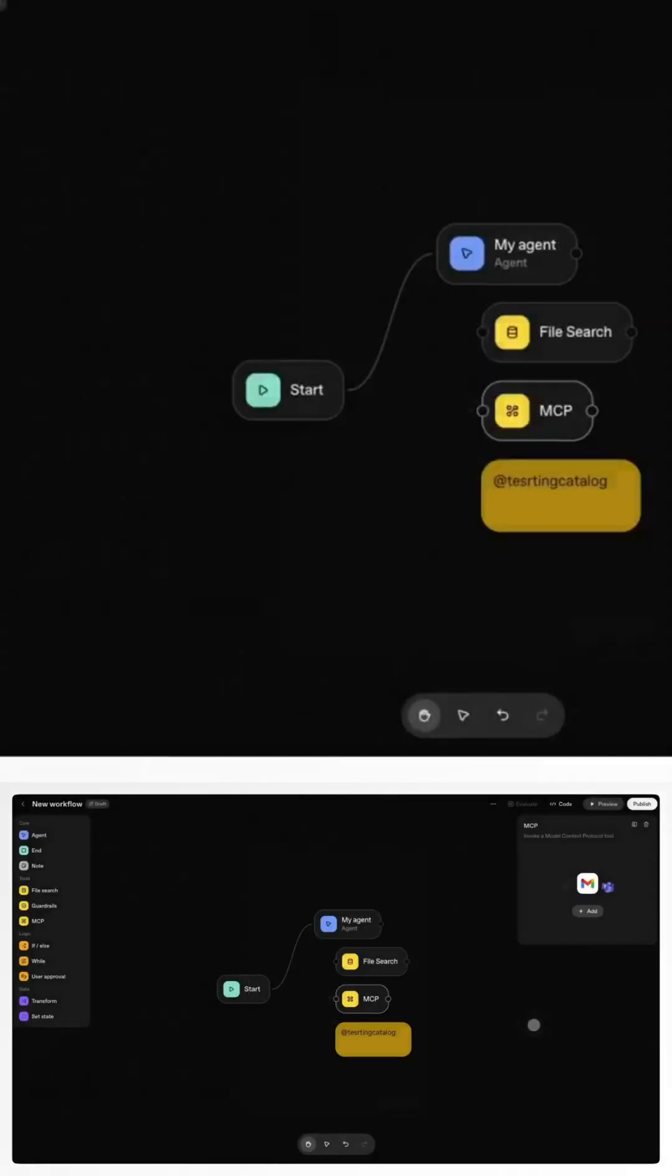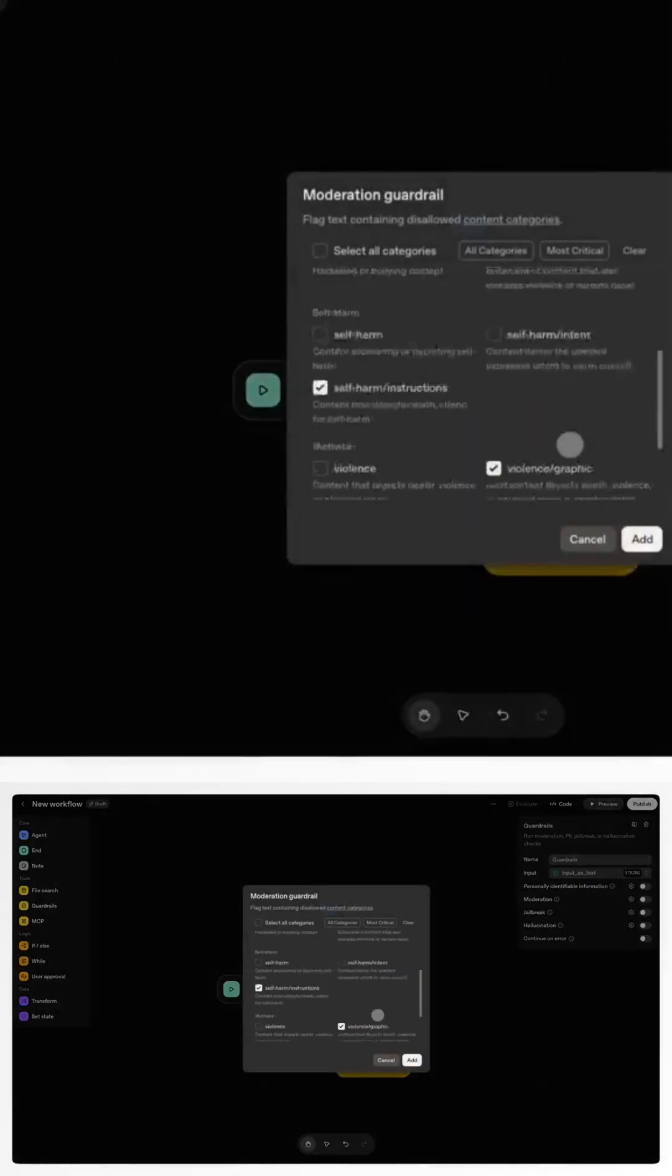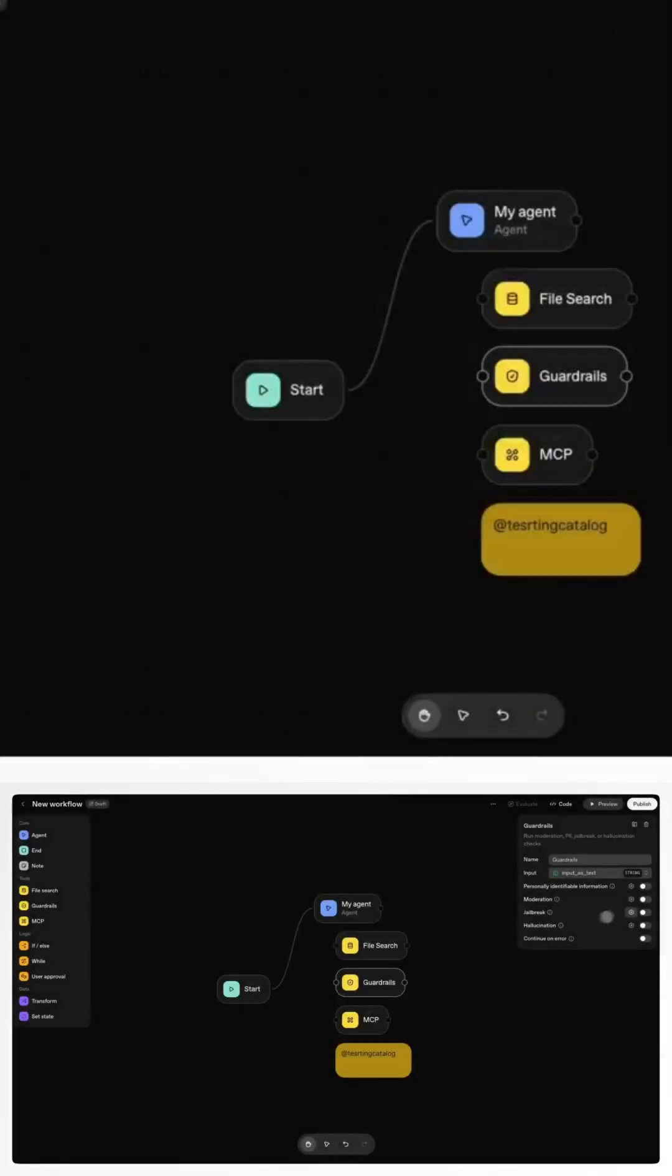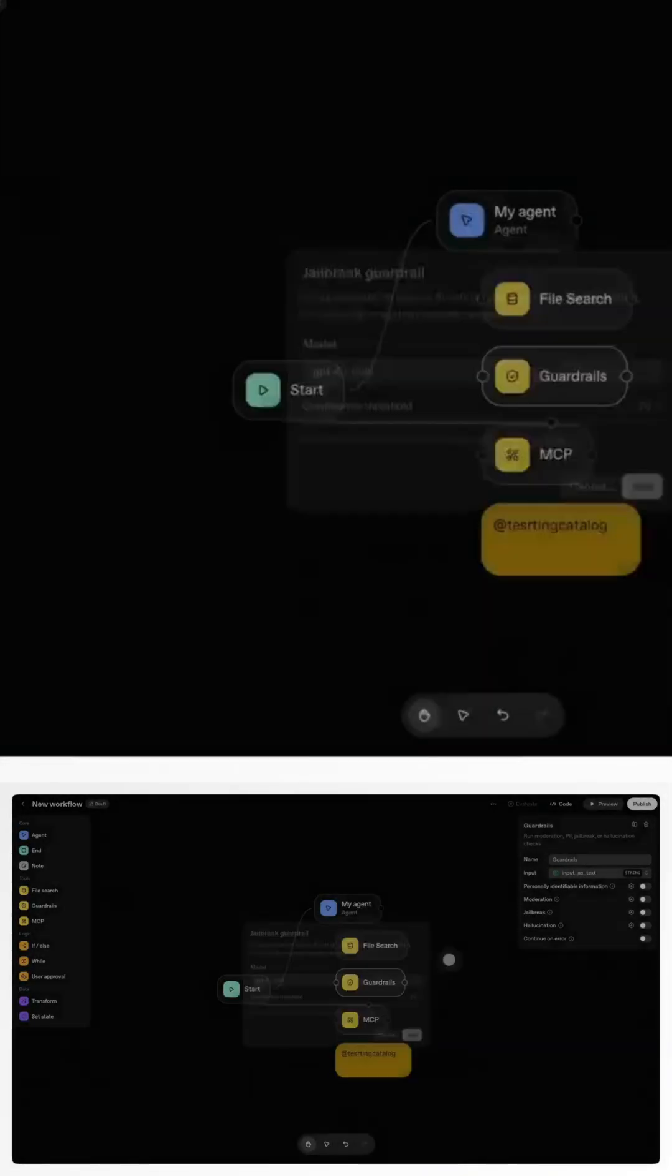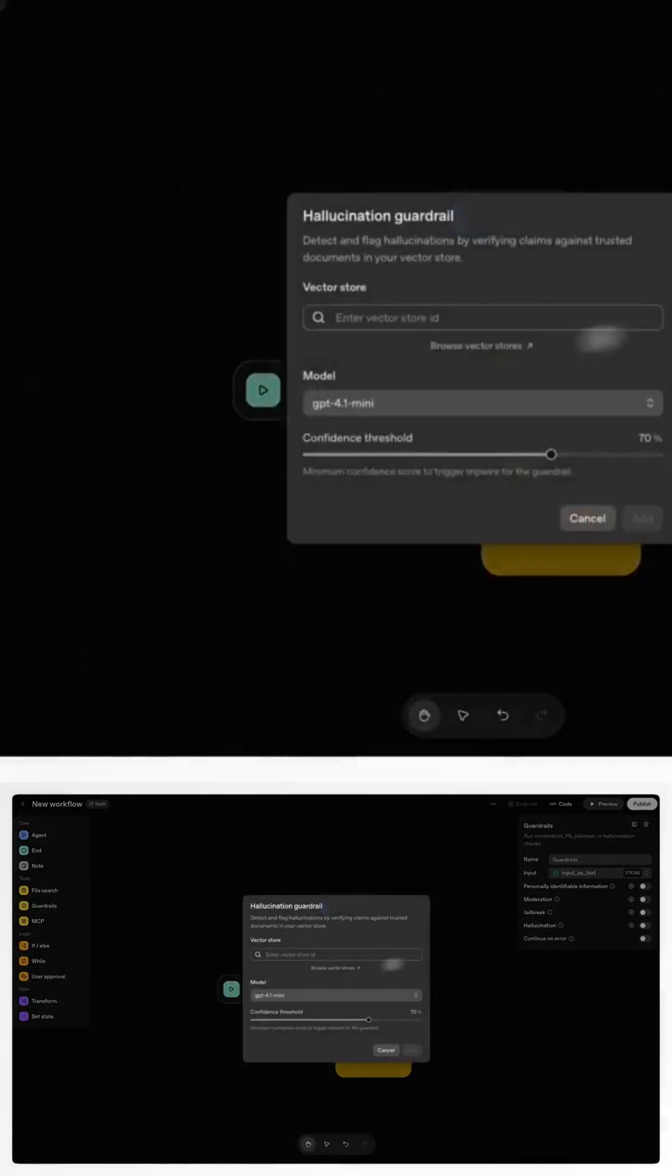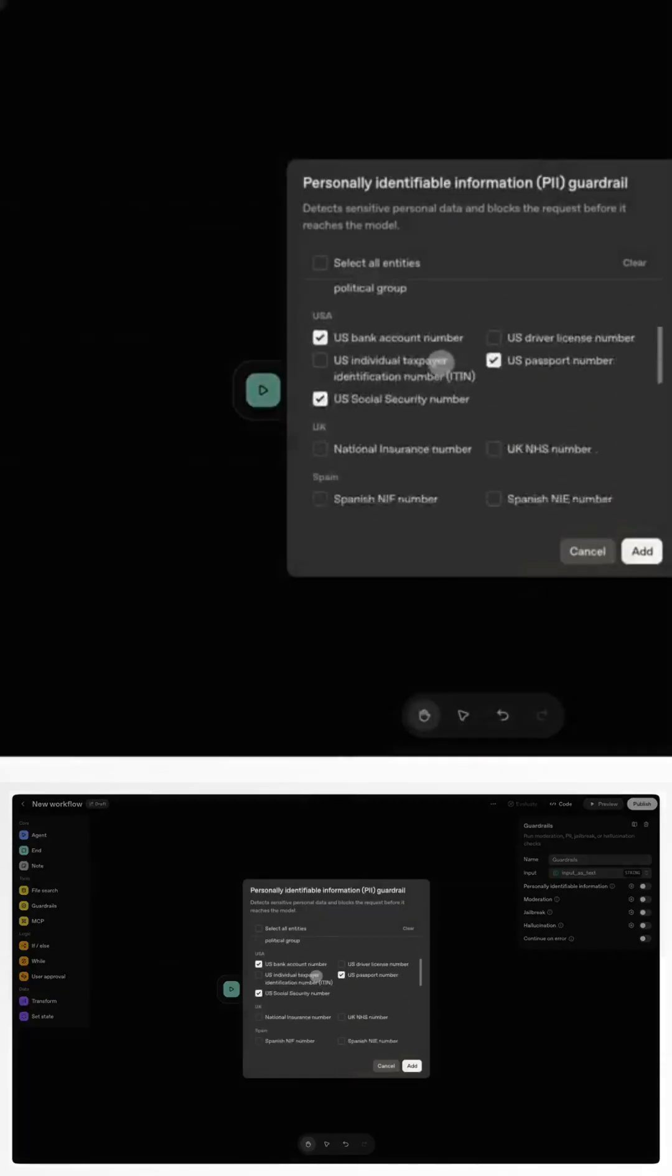Until now, building an AI agent was a mess. You had to juggle multiple frameworks, write custom orchestration code, manually test prompts, and then spend weeks creating a frontend just to make it usable.